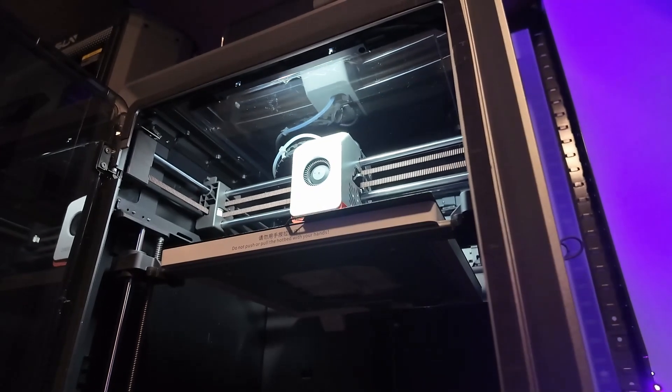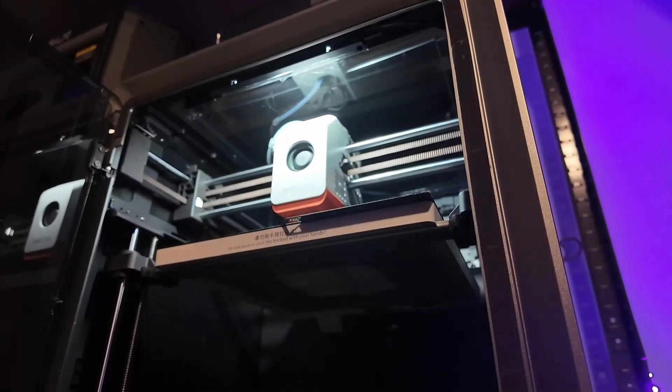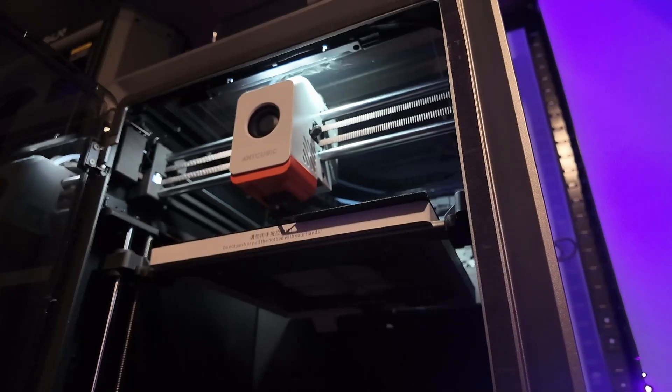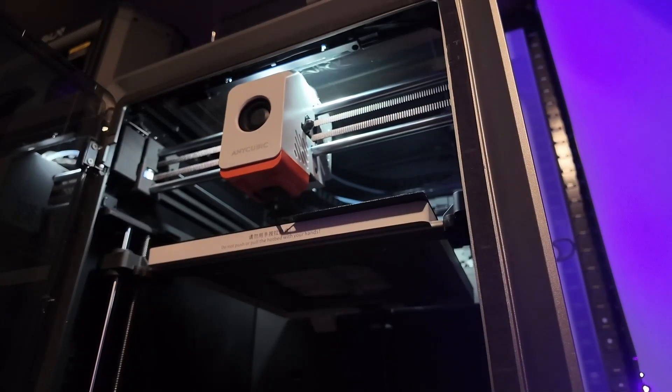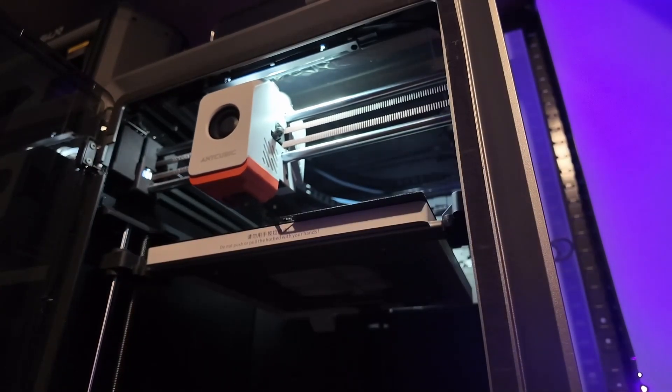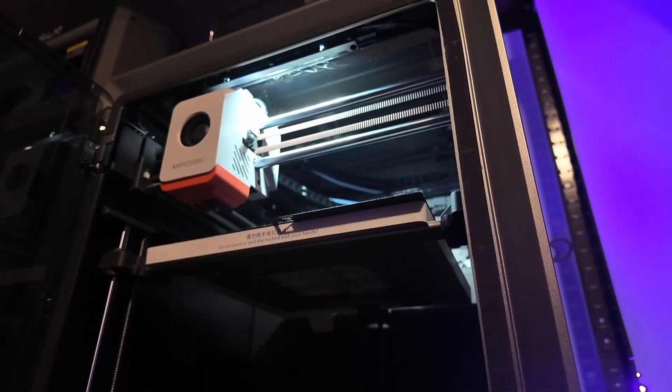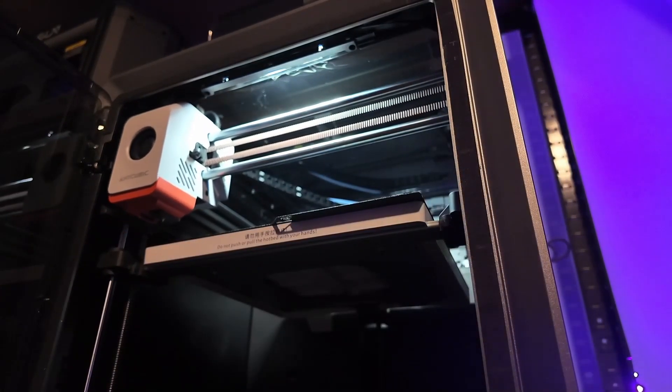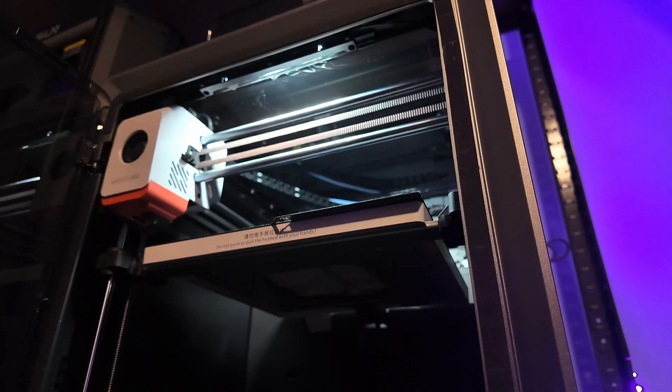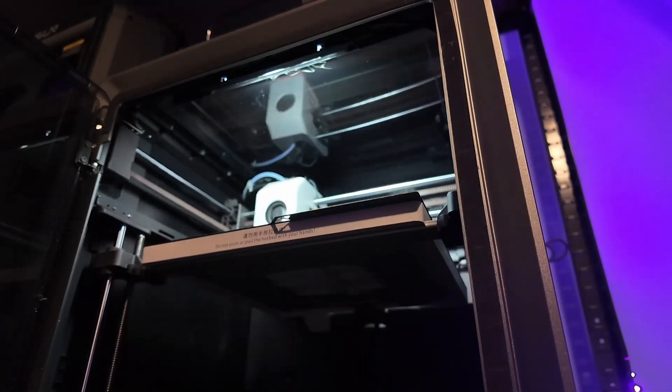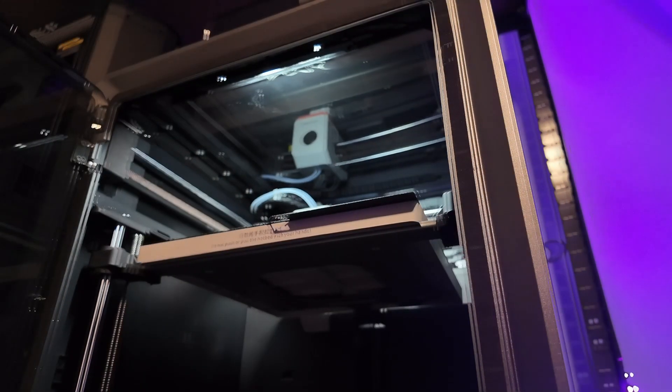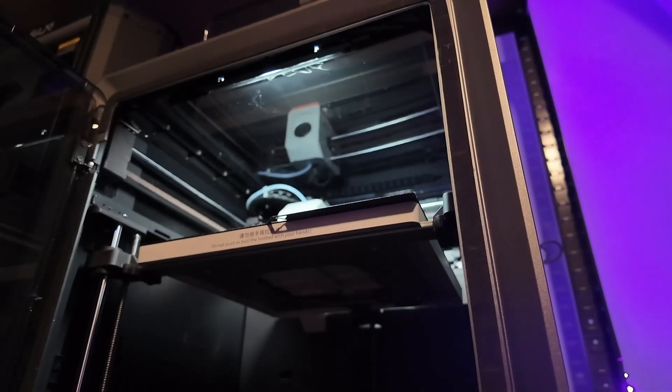When you compare it to something like the Creality K2 Plus or even the Bamboo H2D, you'll find out other ultra-quiet printers are quieter still. So take the marketing with a grain of salt.